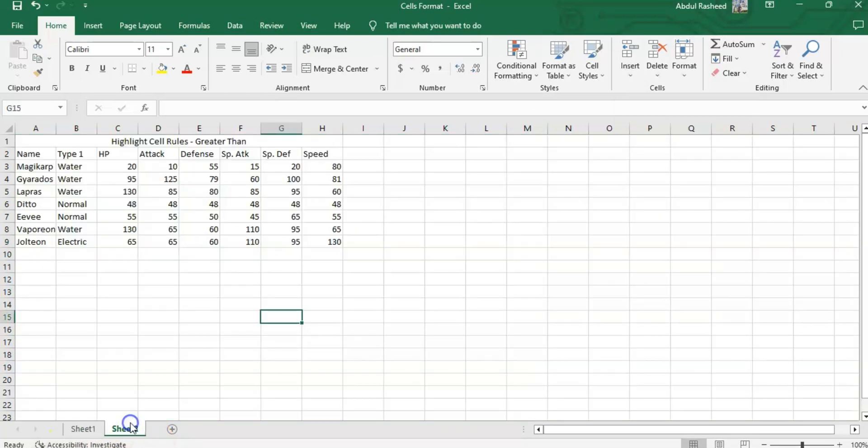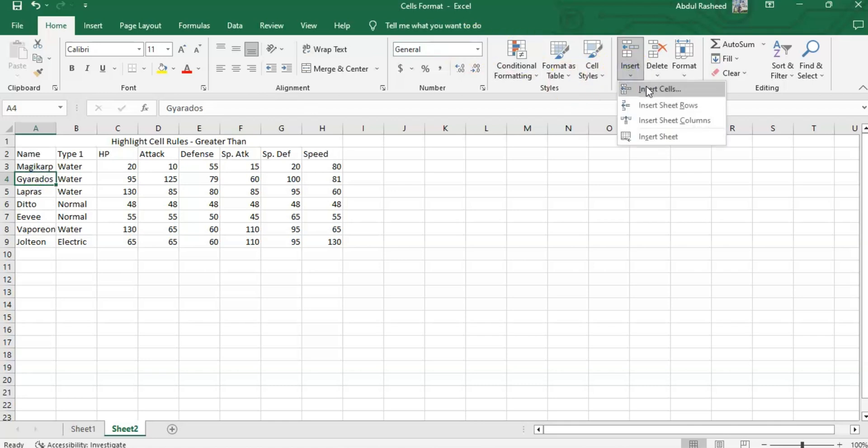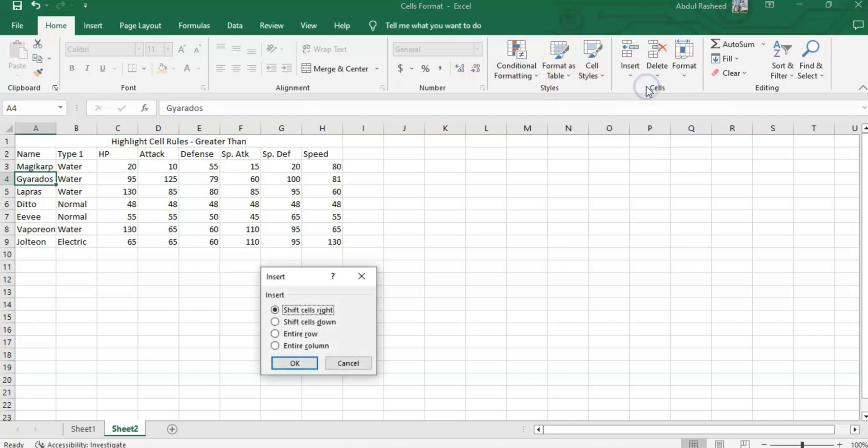This is the data. If I click here and need to insert a cell, I can insert a cell over here. These are the options. If I need to shift cells right, see the data has been moved towards the right.